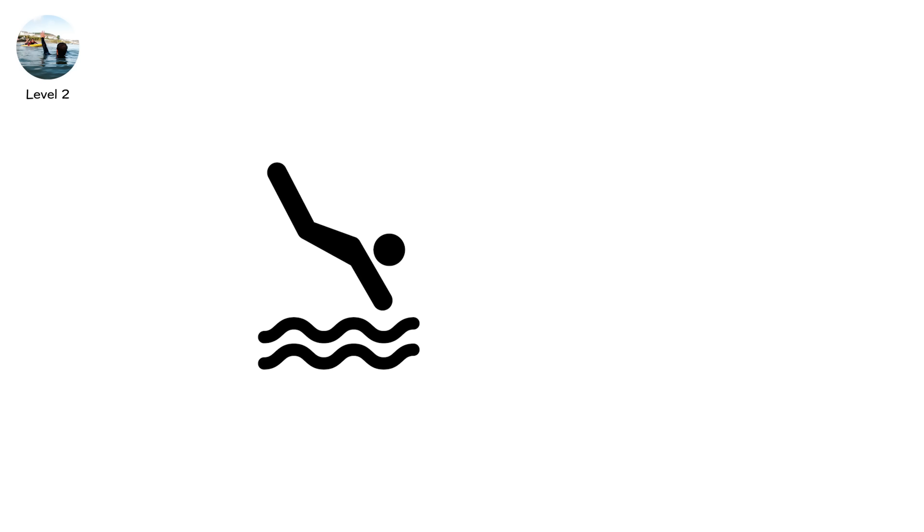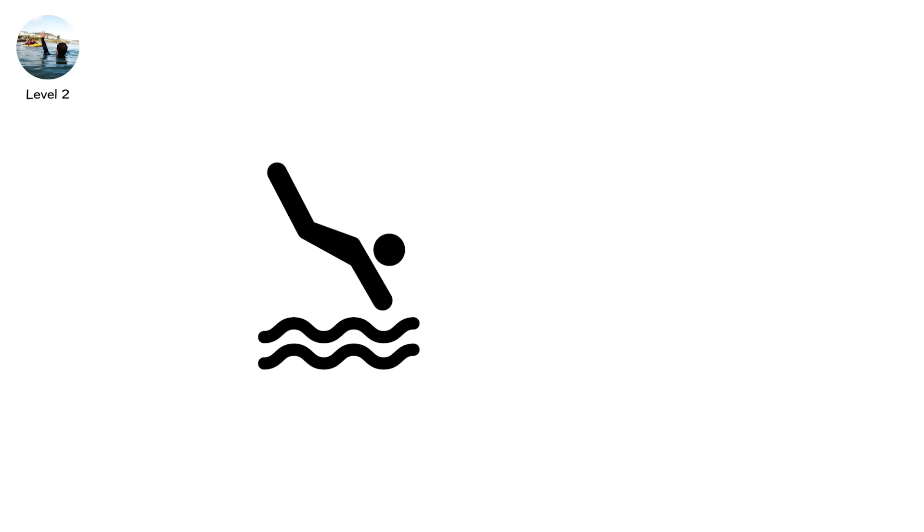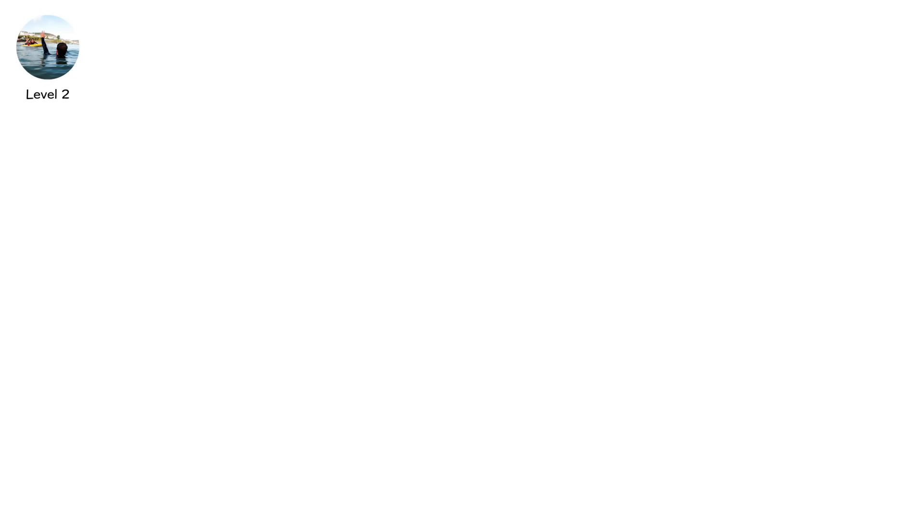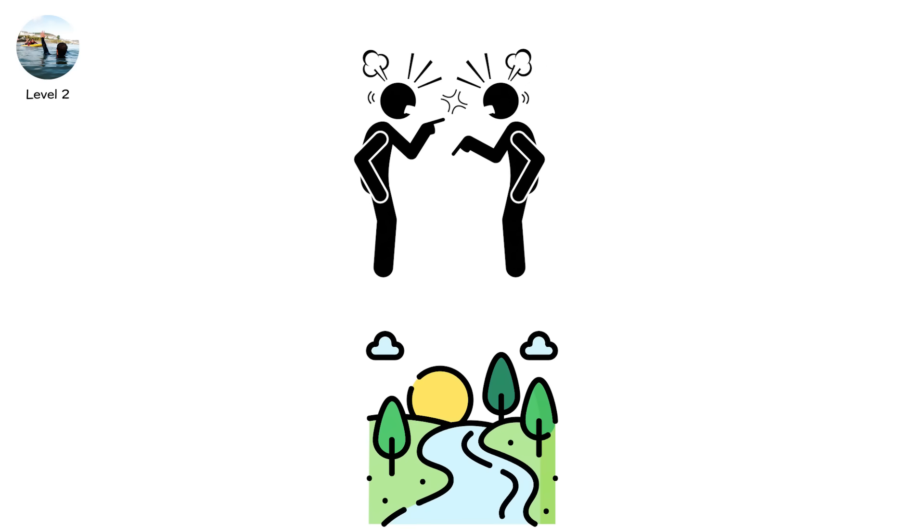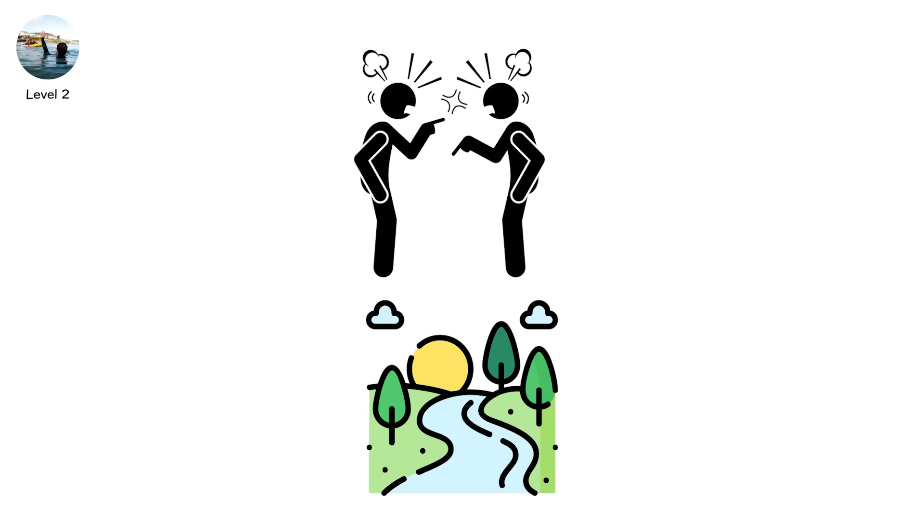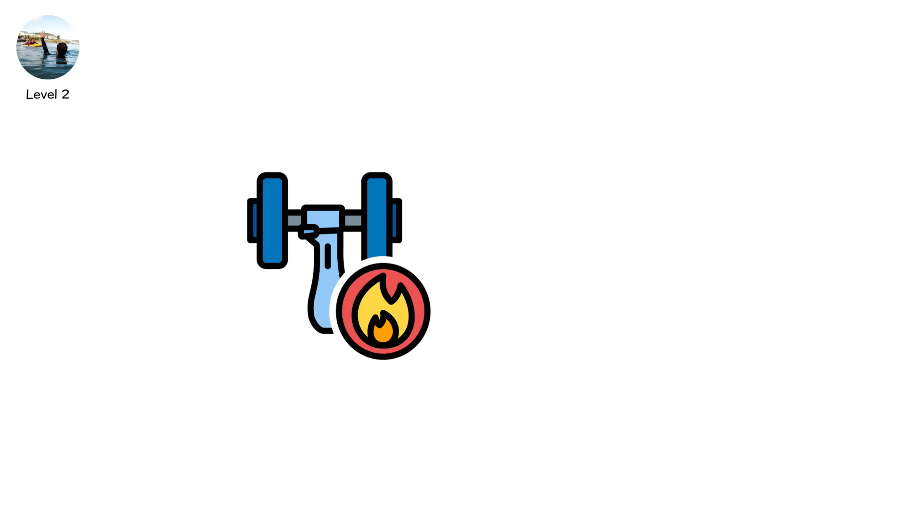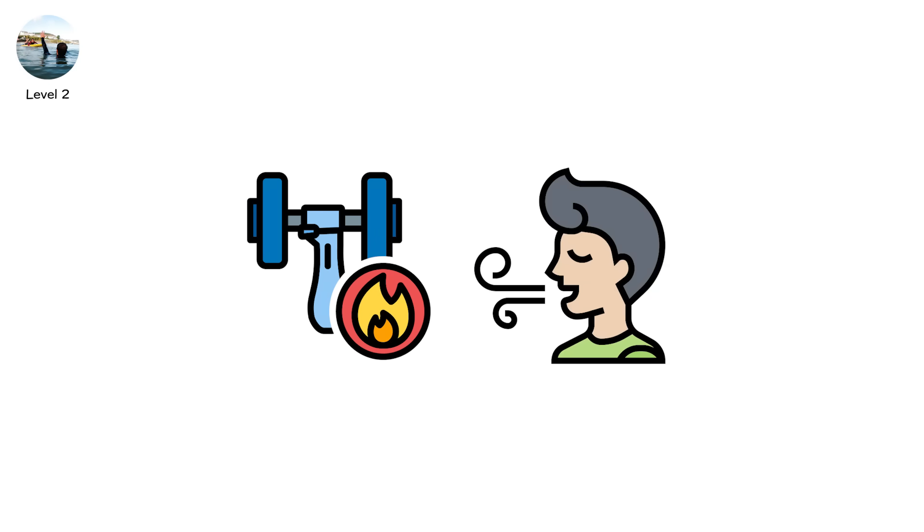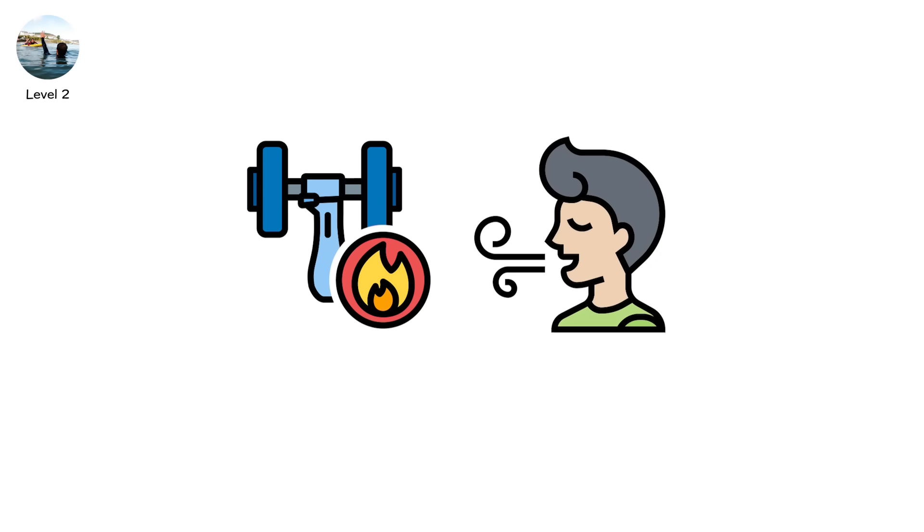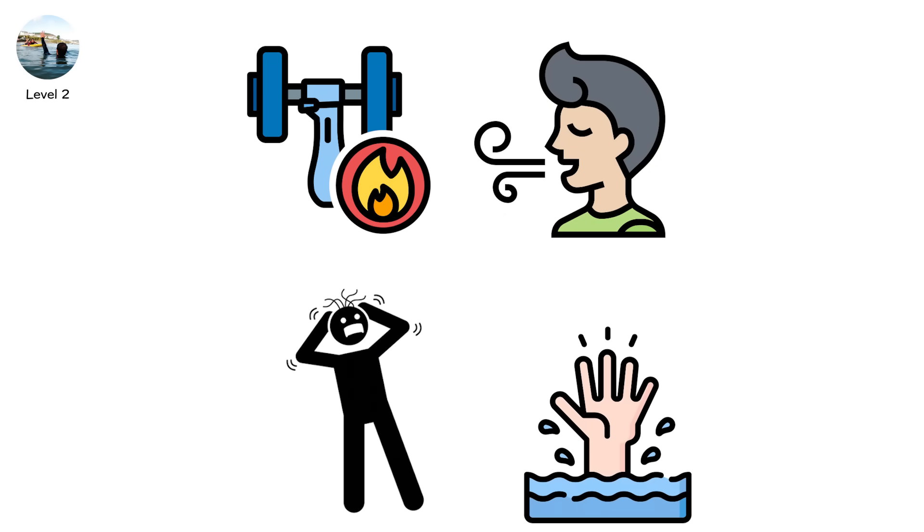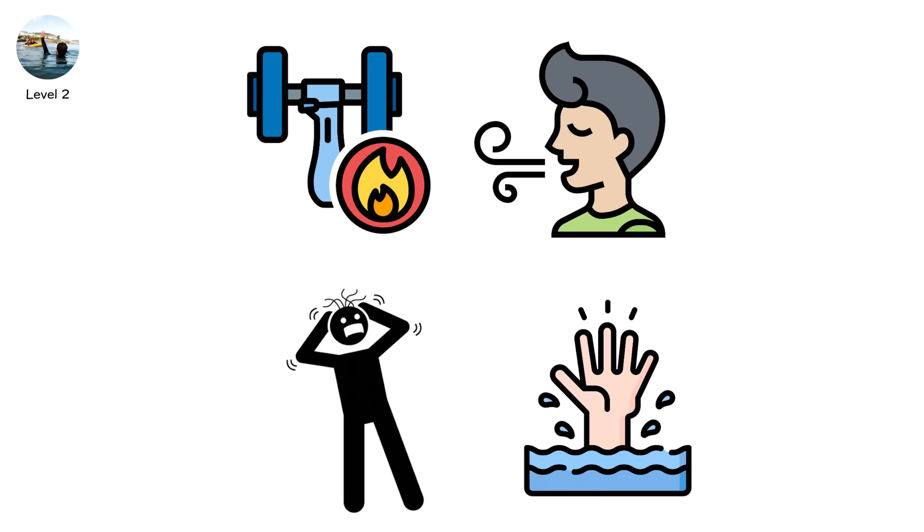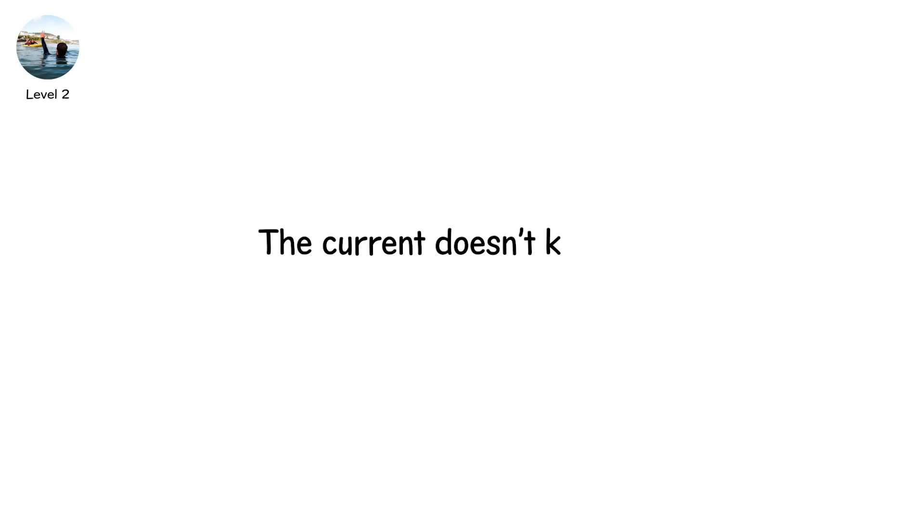You swim towards shore. Hard. But no matter how strong you are, you're fighting the current like it's a river going the wrong way. Muscles burn. Breath shortens. Panic sets in. You think you're drowning, but you're not. Yet. The current doesn't kill you. Your exhaustion does.